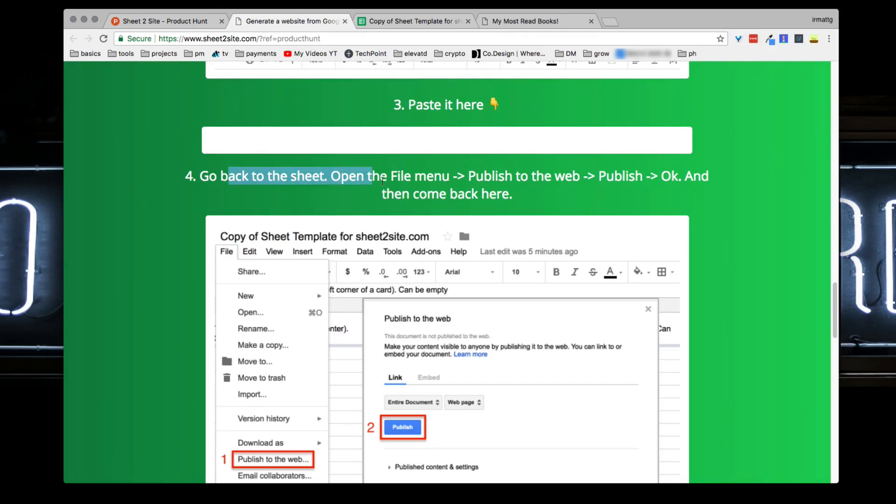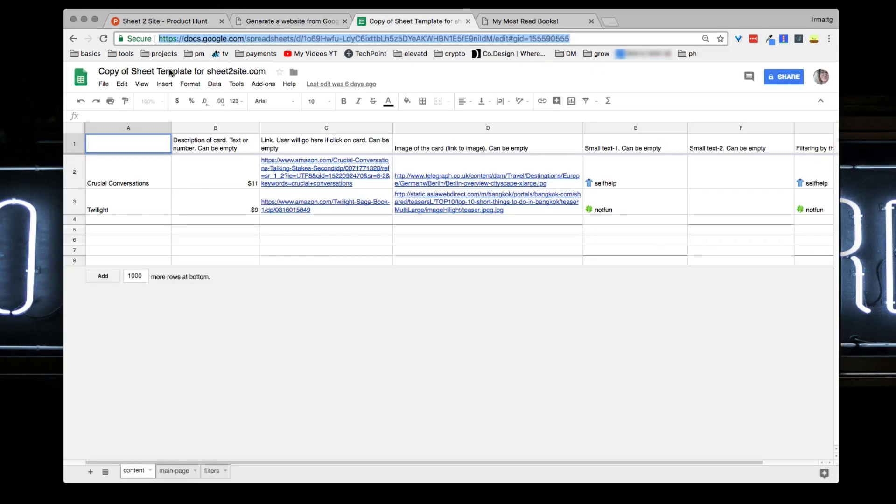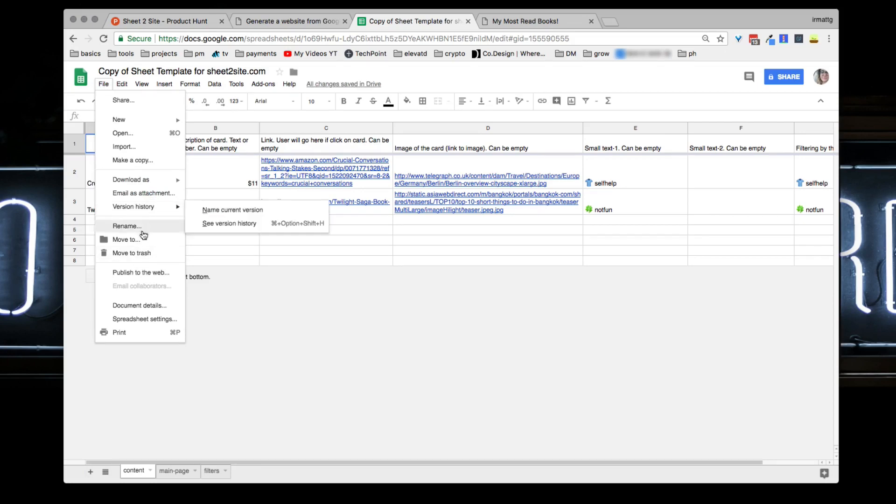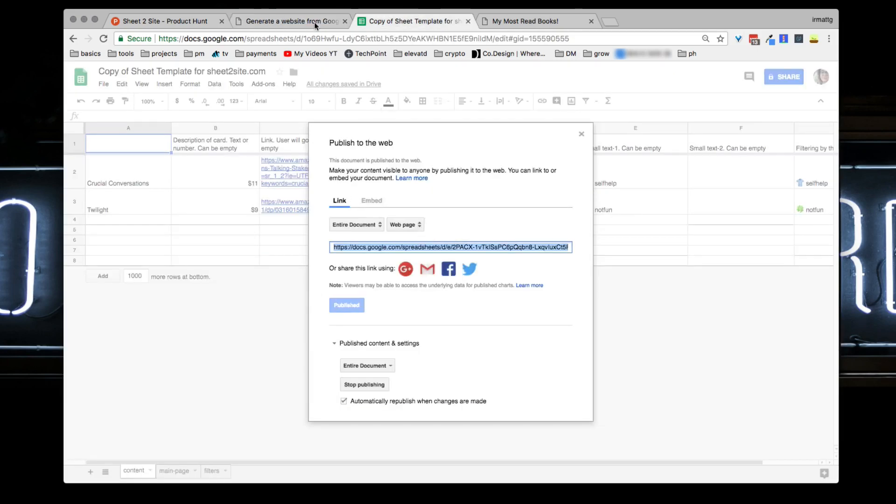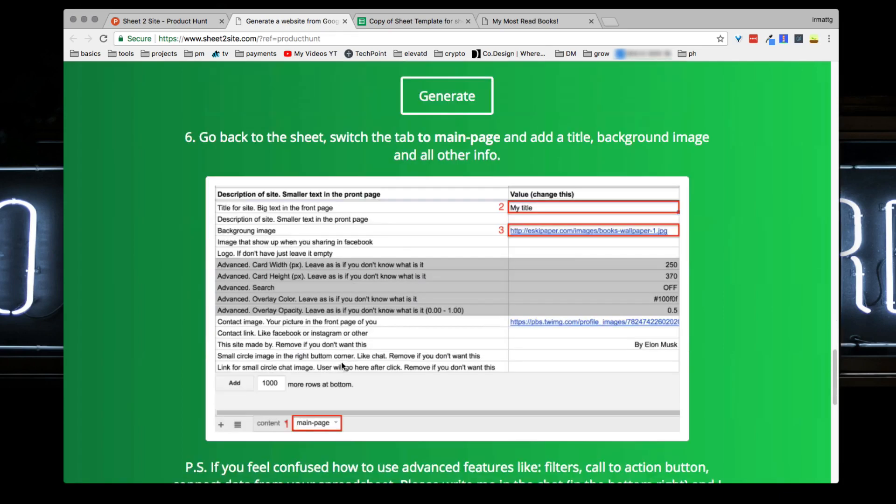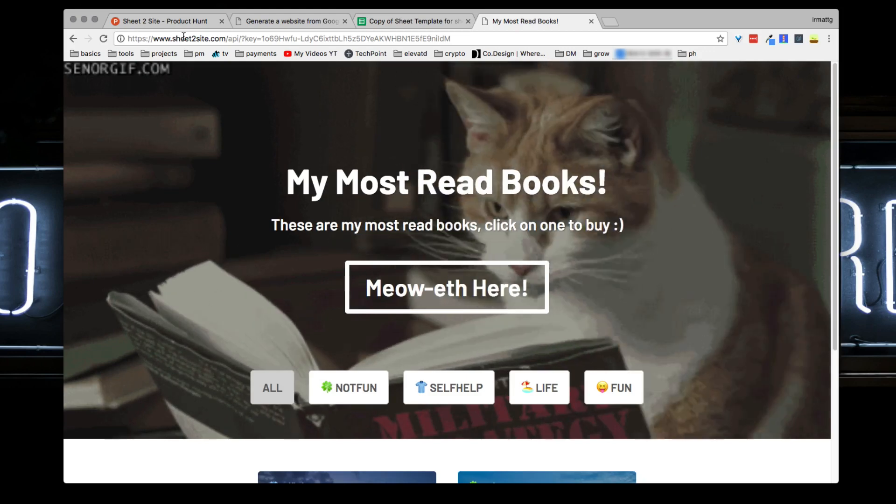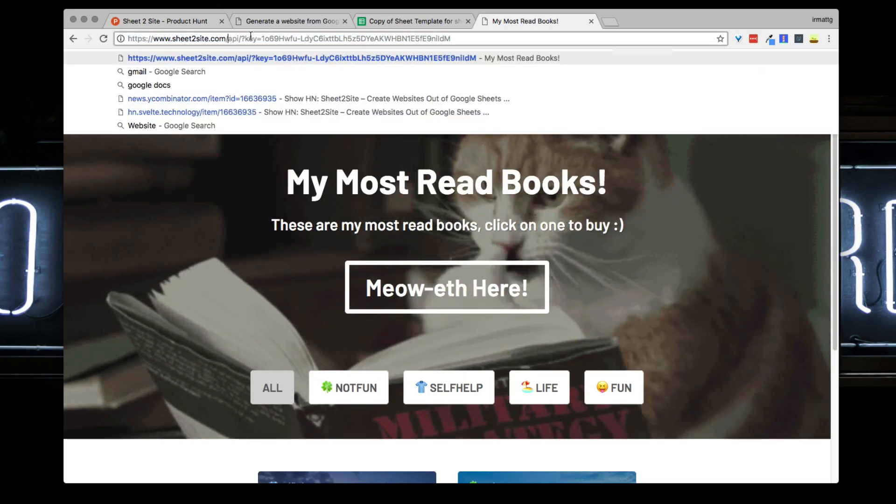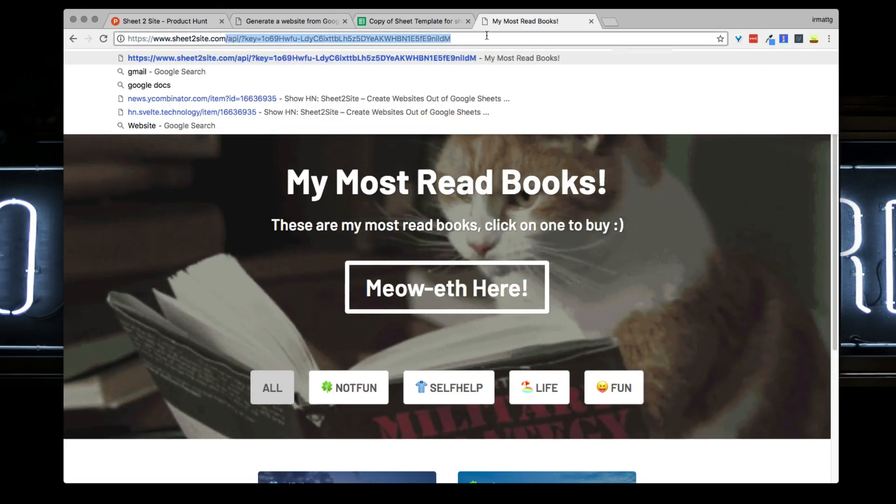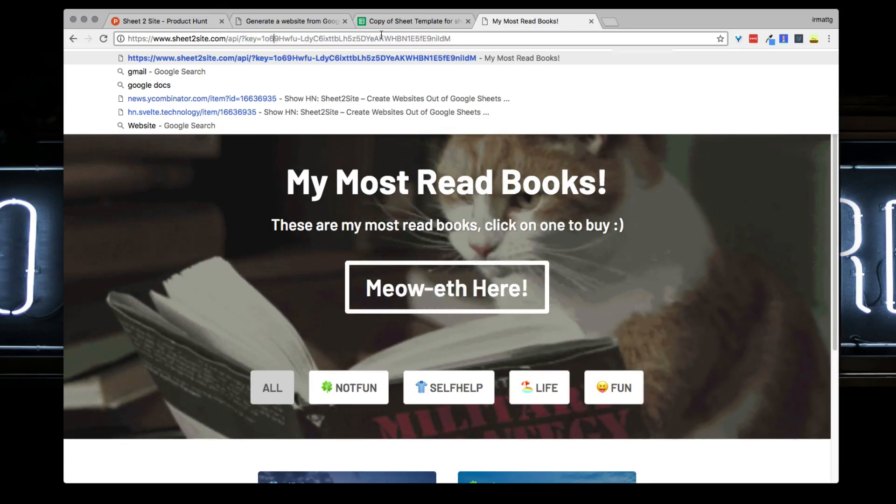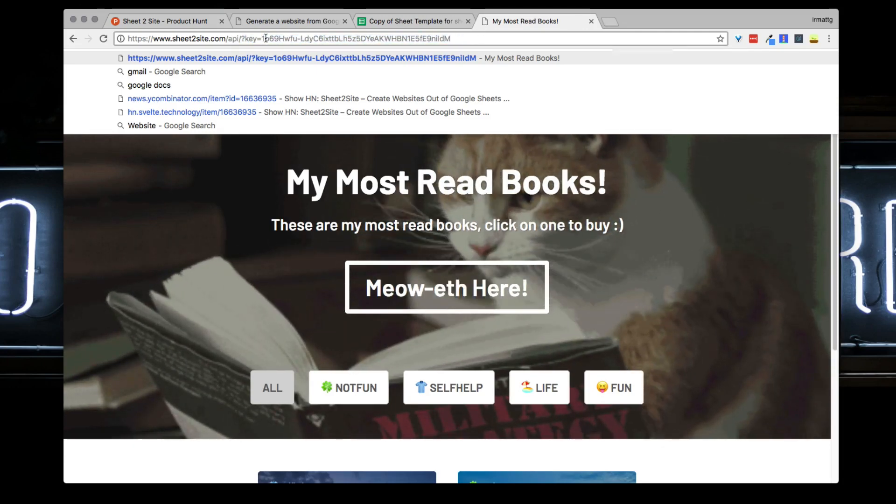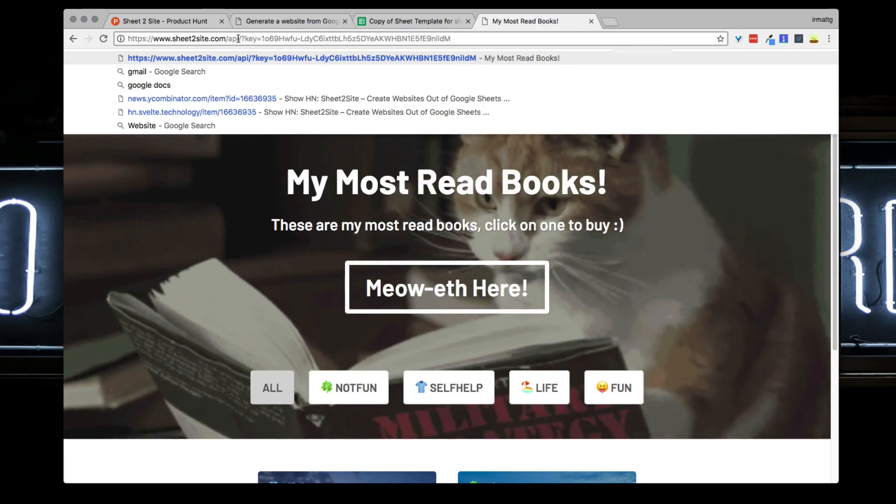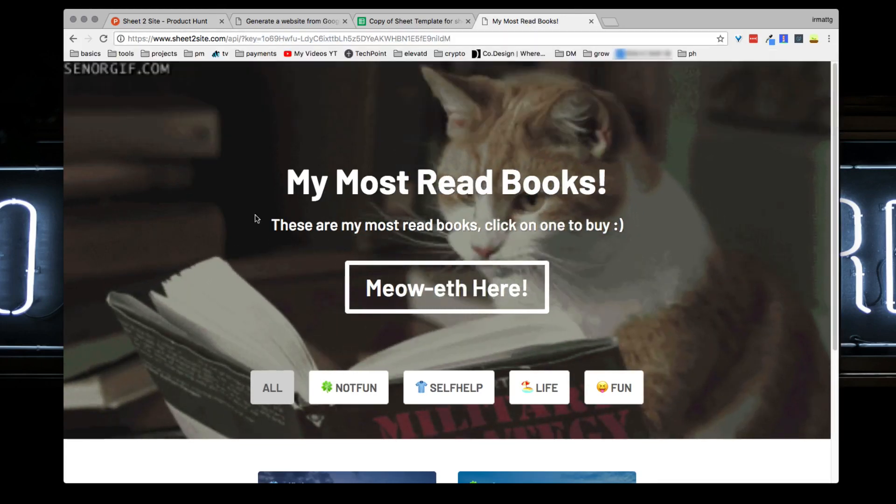Once that happens you can go back to the sheet, open the file menu, clicking on publish to web. Once you click this publish button, come back, click generate, and what will happen is that this site will open up for you. As you can see here it's Sheet2Site.com and then it's API specific, so it creates a key for you - this is unique to your Gmail account - this way only you can access it and this is your site.